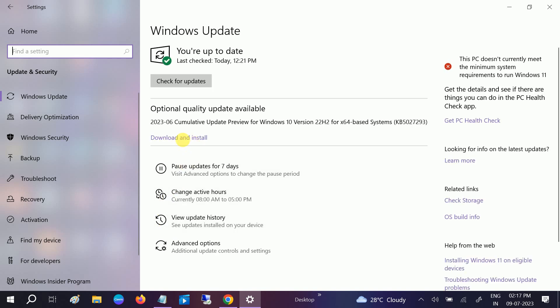And click on download and install if any additional pending updates you have. Click on view optional updates and install all the updates here. And after that, restart your system and your issue should be fixed.